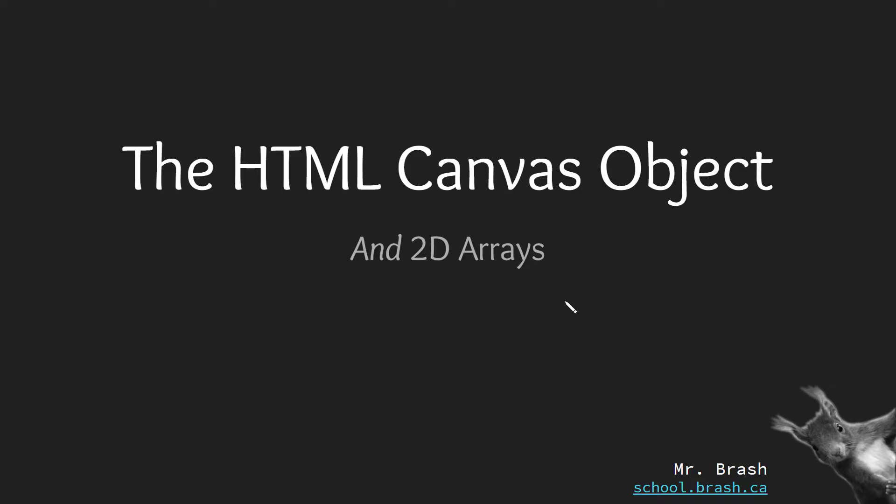We're going to talk about multi-dimensional arrays in future videos and we're going to be using the HTML canvas to draw, to create animations, maybe even get a game involved in this.